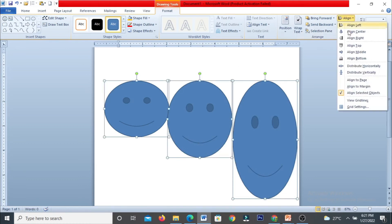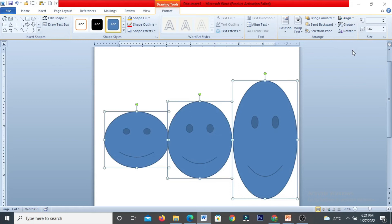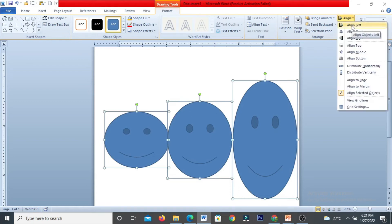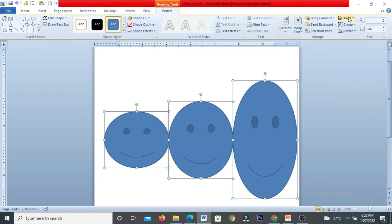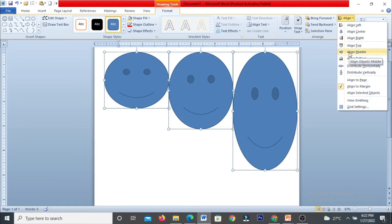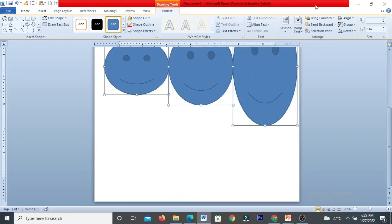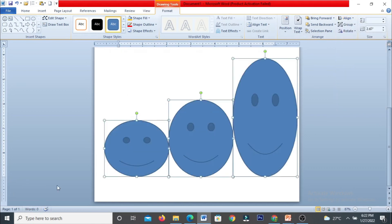You can also use Bottom Align to align shapes to the bottom, or Middle Align for the center. For horizontal alignment, use Left, Center, or Right alignment. Use Distribute Horizontally or Vertically to space shapes evenly. You can align shapes relative to the page margin — for example, clicking Margin Align Top places the shape touching the top margin, Middle centers it on the page, and Bottom places it at the bottom margin.